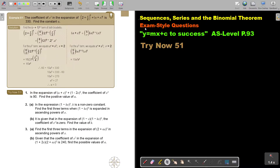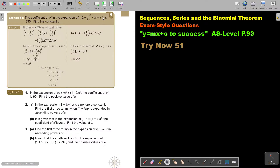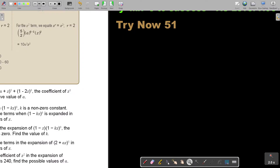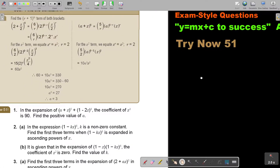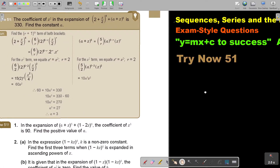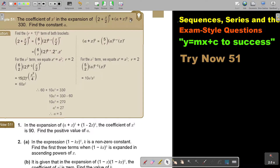In this video, we will continue with exam-style questions and look at an example of the binomial theorem. You will find this on page 93 in the Namibia AS-level mathematics textbook. Let's look at another example: the coefficient of x squared in the expansion of this bracket to the power of 6 plus this bracket to the power of 5 is given.